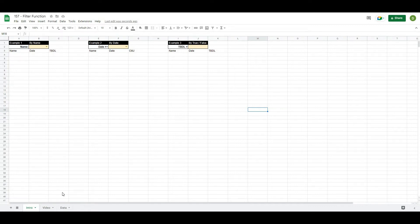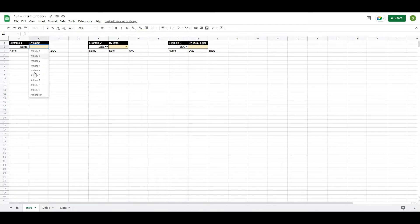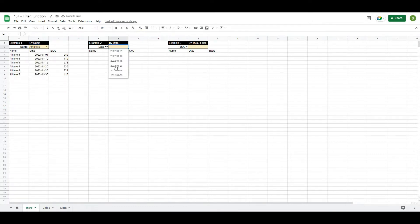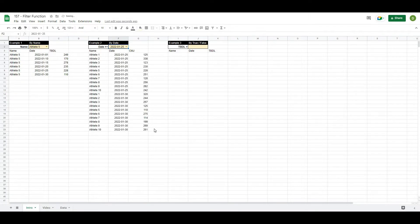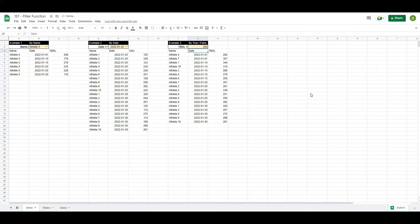In this video I'm going to show you three ways to use the filter function to explore your data. Example number one is choosing a name of a different variable in your data set. Example two is looking at the dates that are greater than or equal to a specific date. And example number three is pulling up all of the different variables that might be greater than or equal to a variable of your choice. So let's get after it.